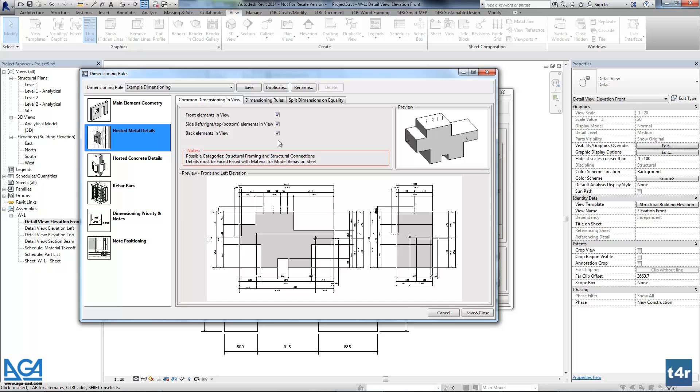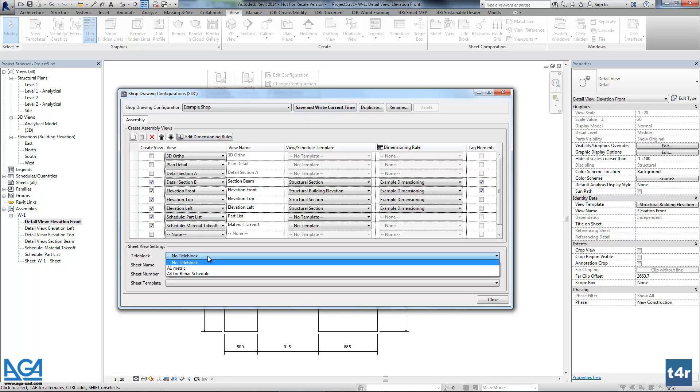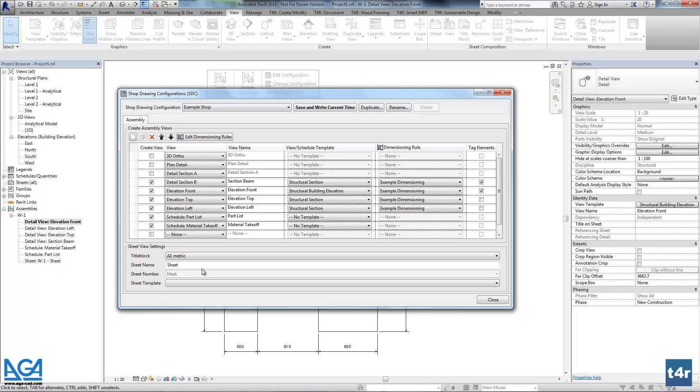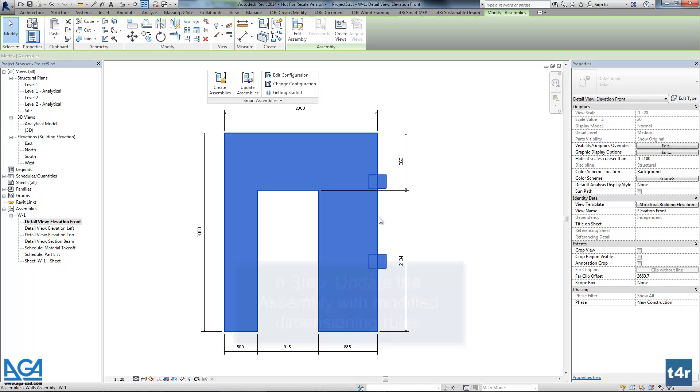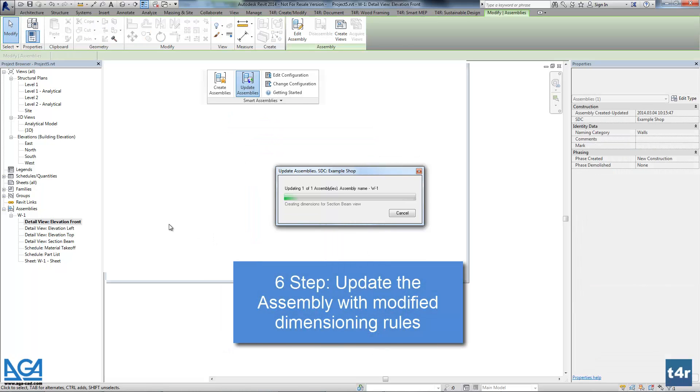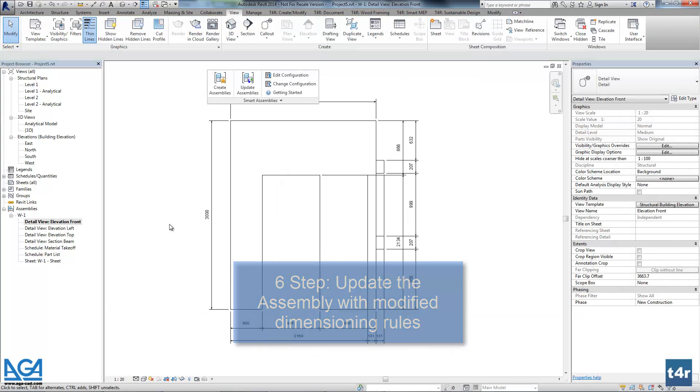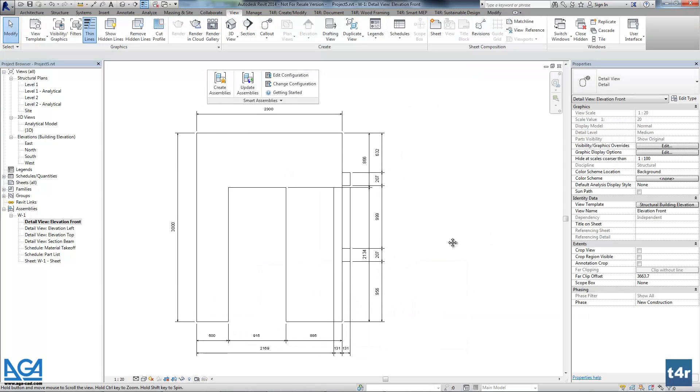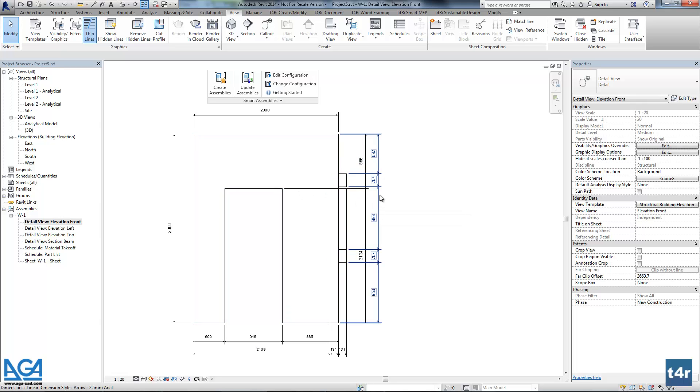Okay, so that's the one that is important for us right now. Let's save this configuration. And let's save this shop drawing configuration. There is a separate setting for a title block. So we can assign the title block again for this assembly. And let's update it. That's it. We can see that there are additional dimension chains added for those elements.